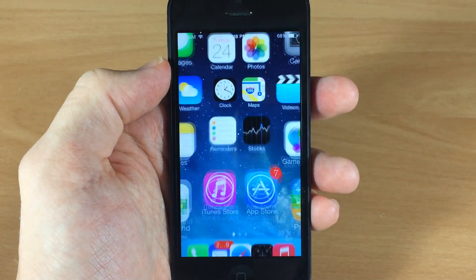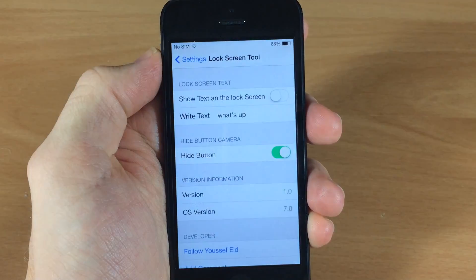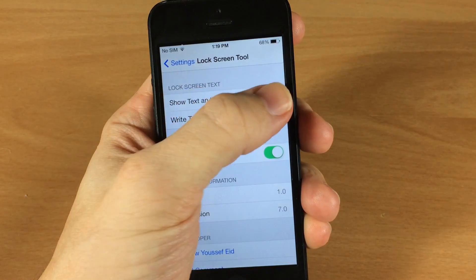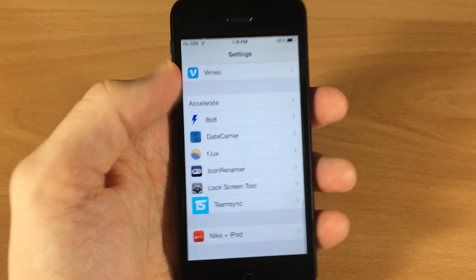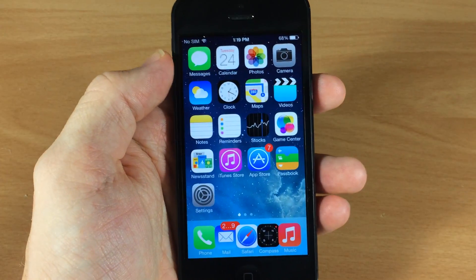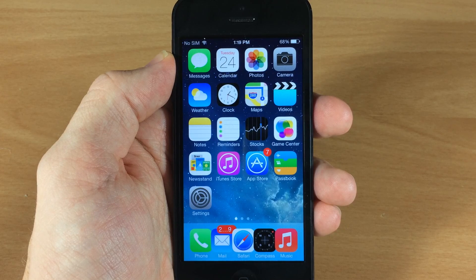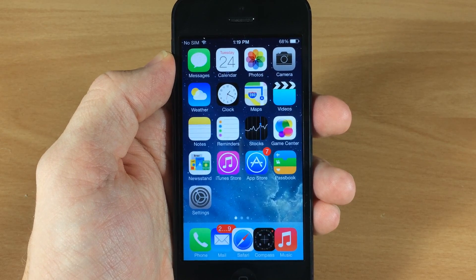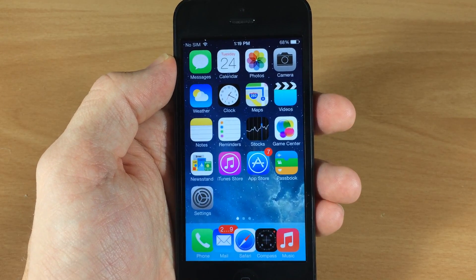It's just a little novelty thing you can change up. It's better than having that 'slide to unlock' — I never really liked that. I always like to have something custom on there. You can see in all my other previous iOS 6 jailbreak videos I always had something different in there.